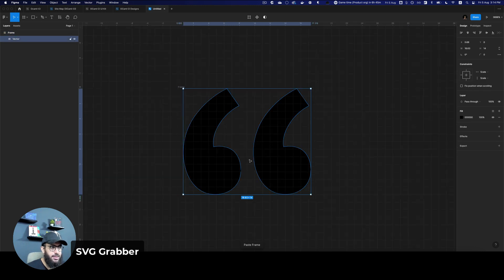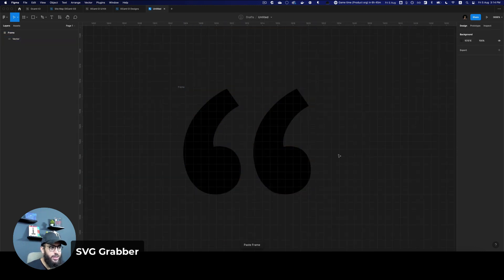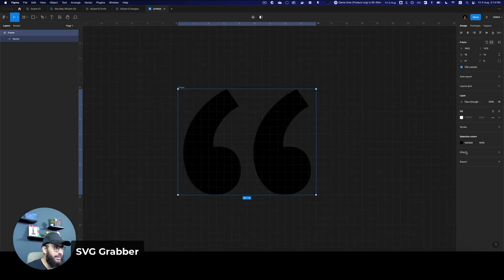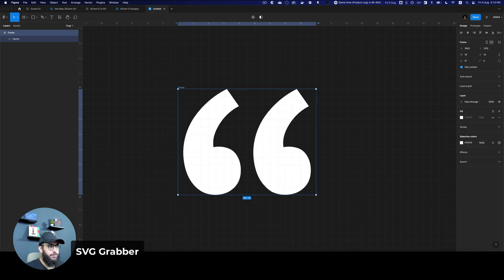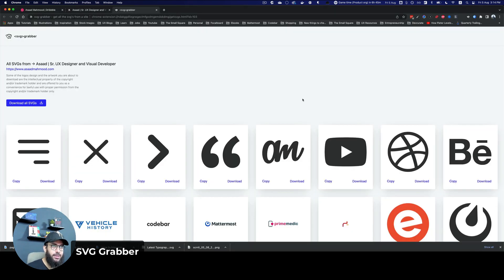As you can see, this is a vector format, I can go ahead and change the color as well. And that's pretty much why I like this particular plugin.